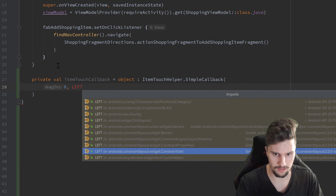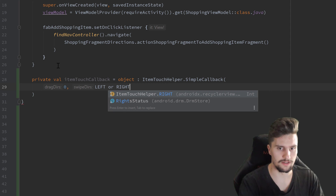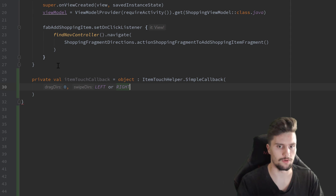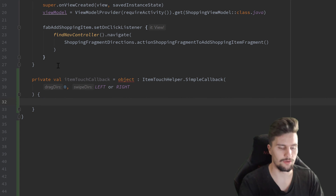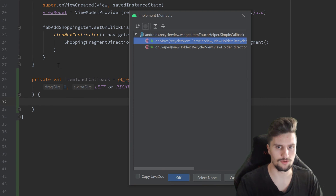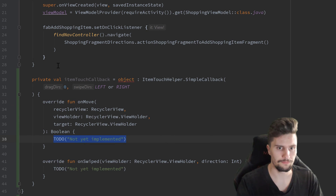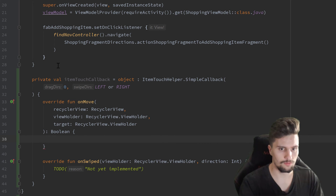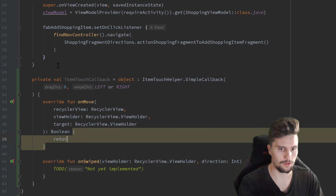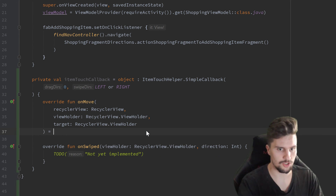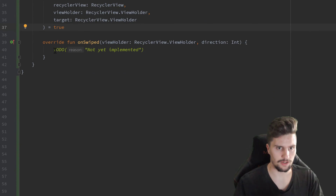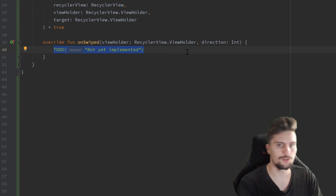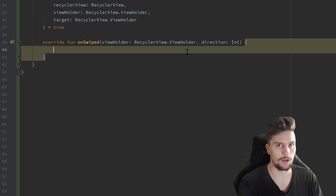We pass LEFT from ItemTouchHelper, or RIGHT, also from ItemTouchHelper, so that we can swipe in both directions. Then we can press Ctrl+I to implement those two functions. The onMove function will stay empty — we'll just return true, you can make that a one-liner. And in the onSwipe function, we now want to delete the item we swiped away.